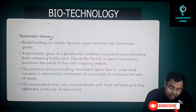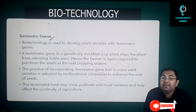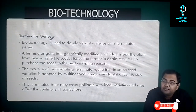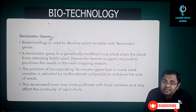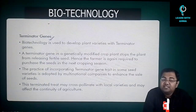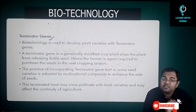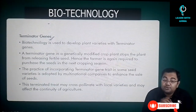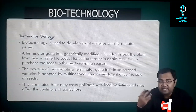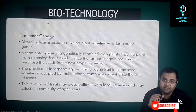Then there is the concept of terminator genes. Terminator genes are specific genes which are added to seeds so that the seeds become infertile in the next season.